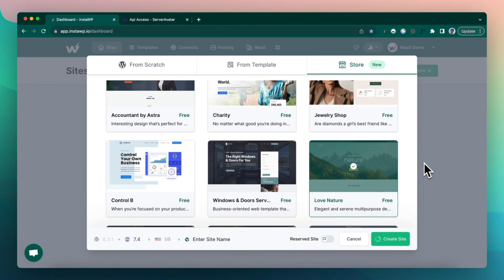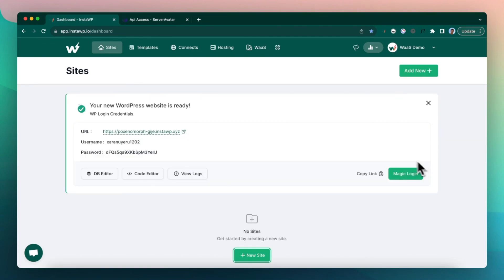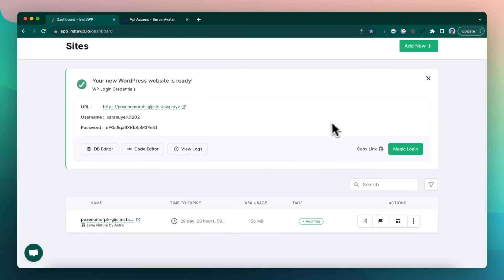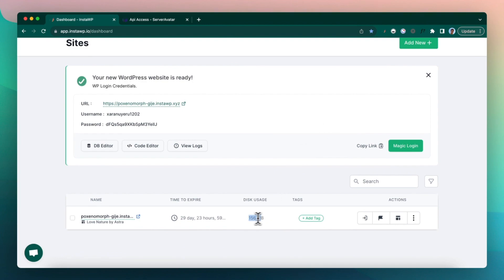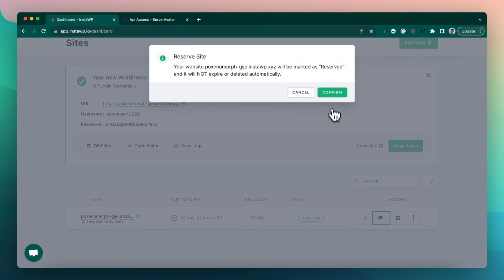And I will recommend you to keep the site size low, maybe less than 200 MB or something. So this is 156 MB, about the right size. And go ahead and click on reserve so this site doesn't get deleted.